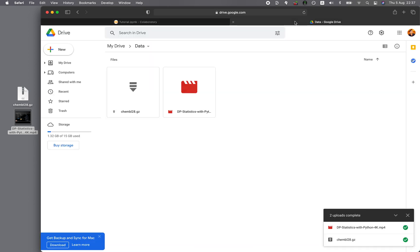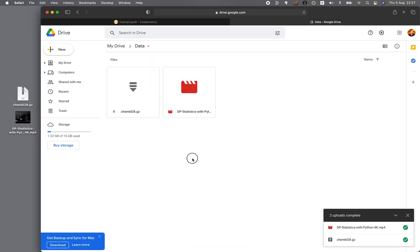So let's hop on to Google Drive. Both of these files I have already uploaded into Google Drive in the data folder. And so what I will do now is I'll have to activate the permission.